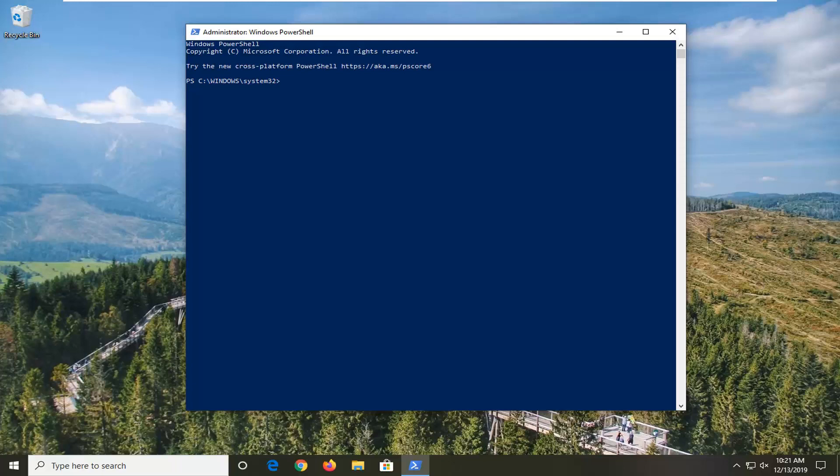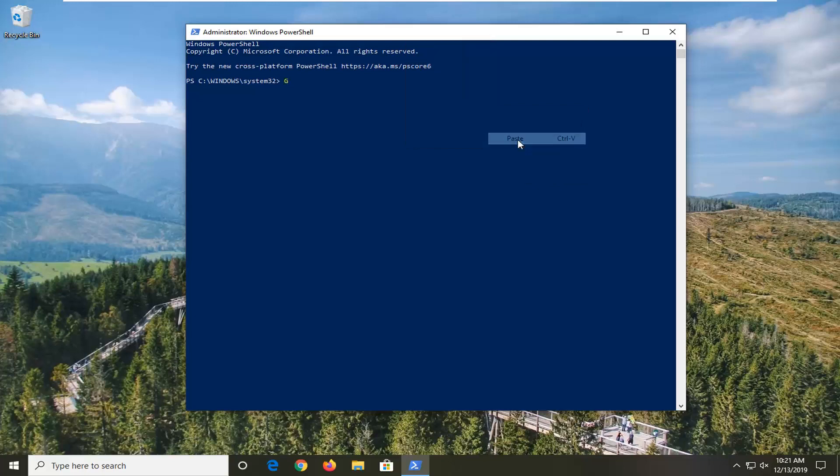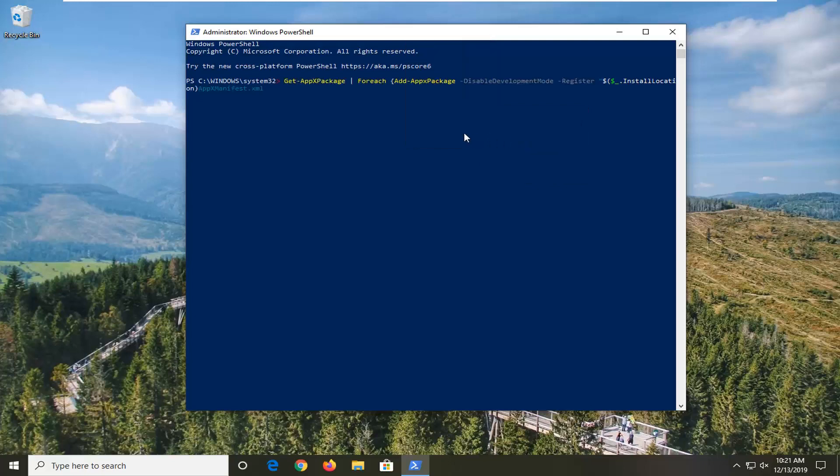And then go up to the top bar of the Windows PowerShell window, right click on it, left click on Edit, and then left click on Paste to paste it in. Hit enter on the keyboard to run this command.